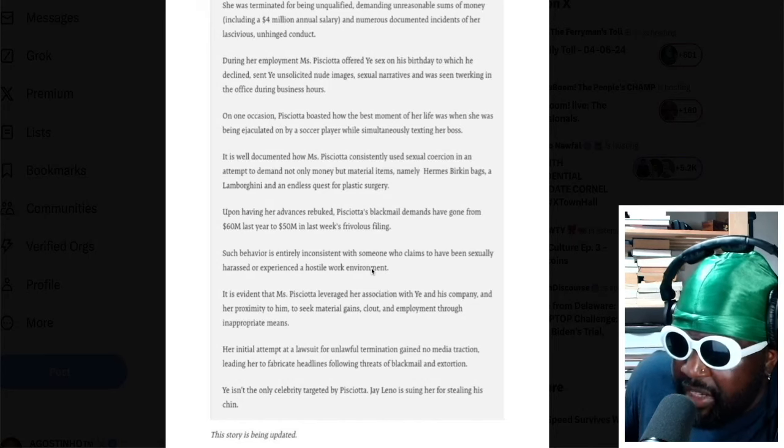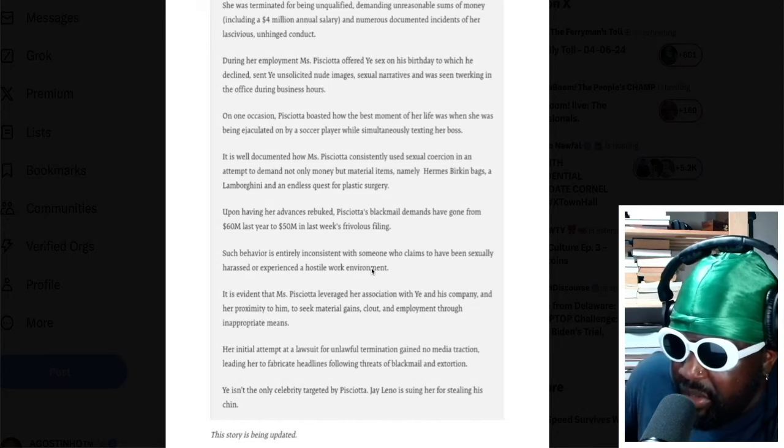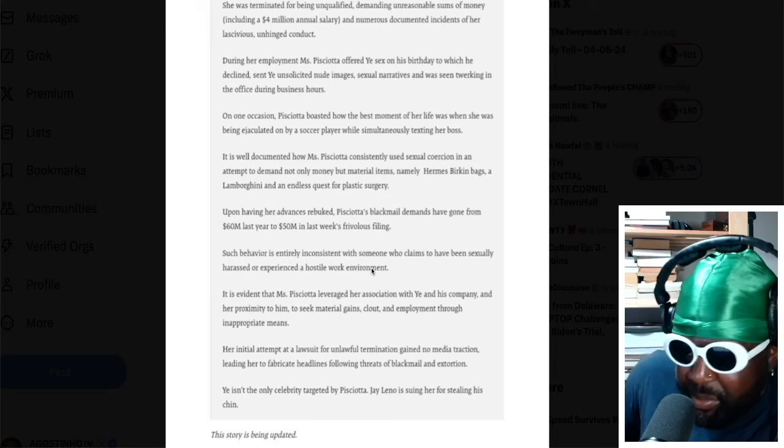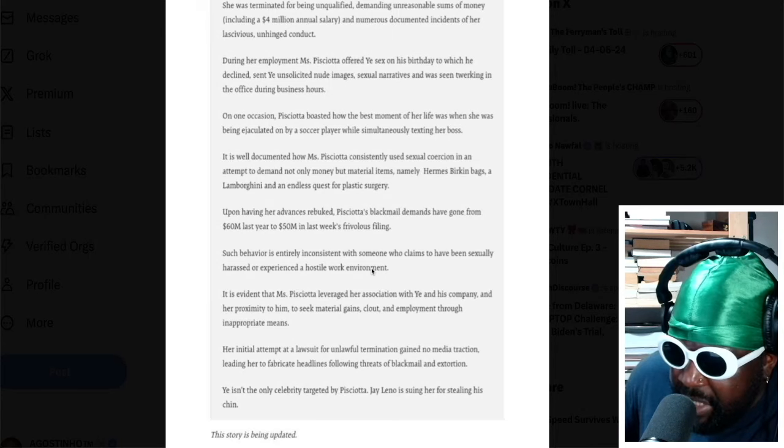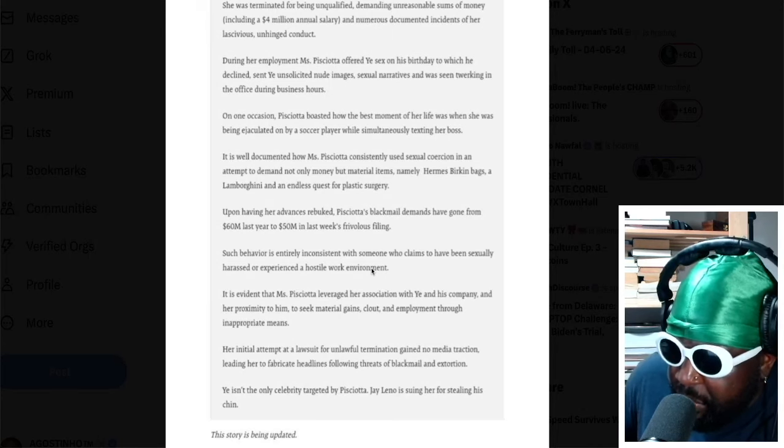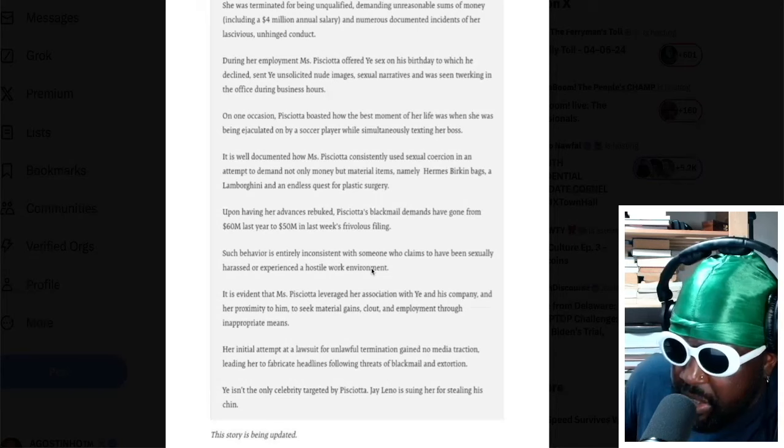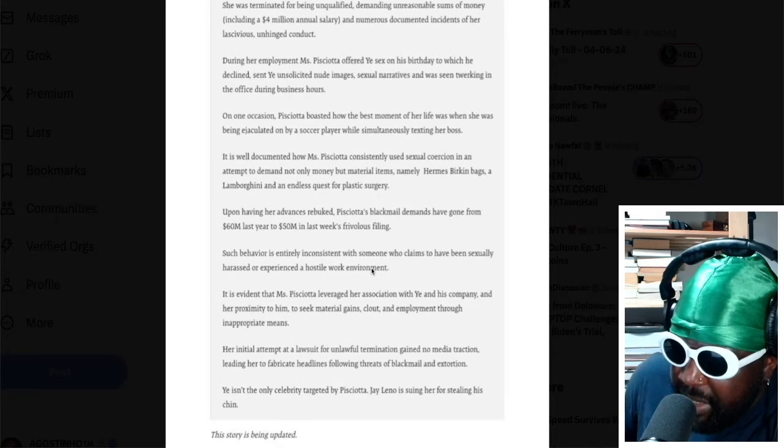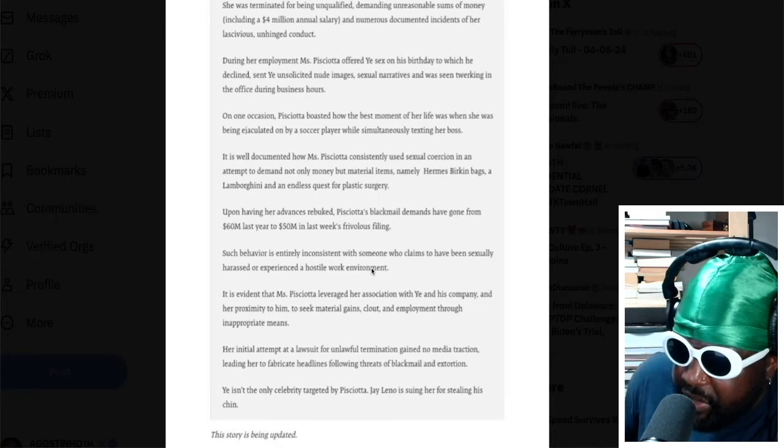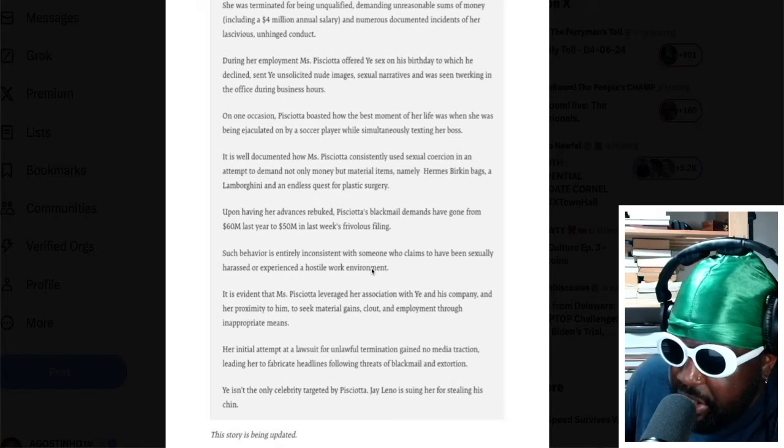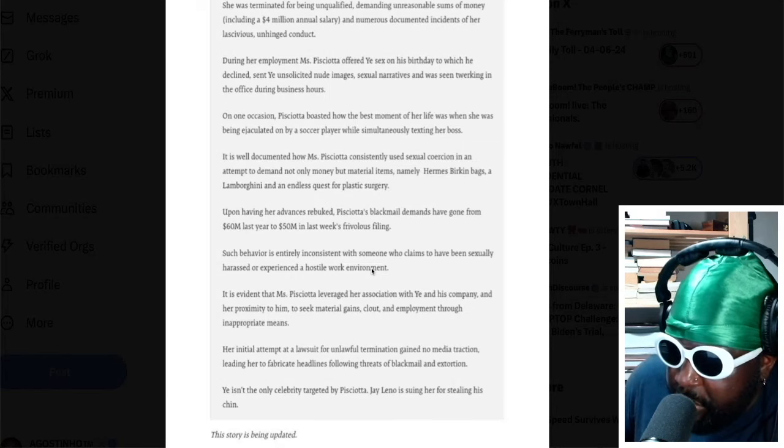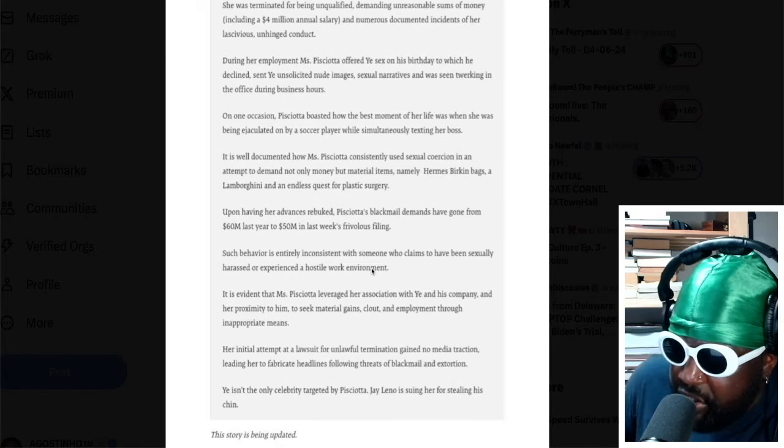Her initial attempt at a lawsuit for termination gained no media traction, leading her to fabricate headlines following threats of blackmail and extortion. Yay isn't the only celebrity targeted by Lauren P. Jay Leno is suing her for stealing his chin. That's fucking hilarious.